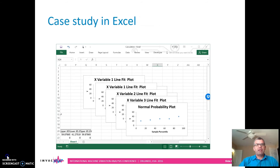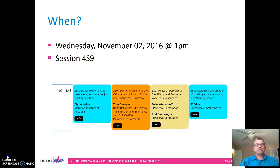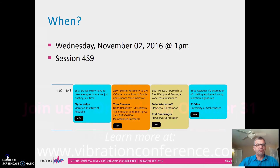It's going to be a case study session. I'll do this in Excel, show you how to do it, and hopefully you can take it back with you and add some value to your organization. The session will take place on Wednesday, November 2nd, at one o'clock, and the session number is 4S9. Hope to see you all there. Thank you.